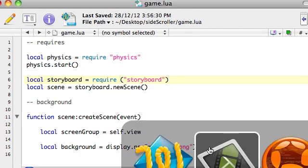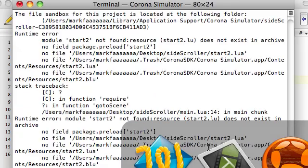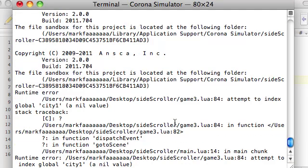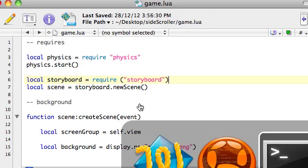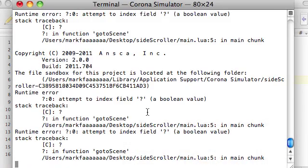So we left off and we had an error. If we run our app, we have this problem here. It was saying in the main file, main line 5, it was having a problem. It was saying 'attempt to index field question mark a boolean value'.